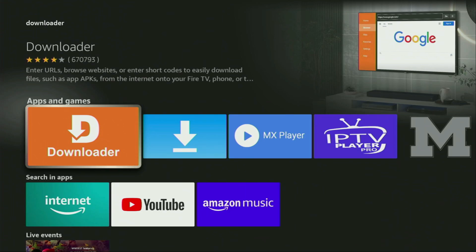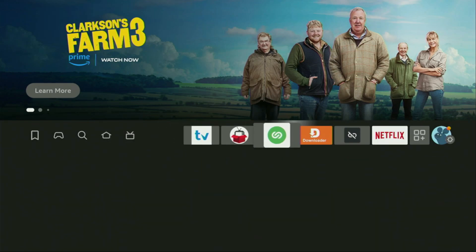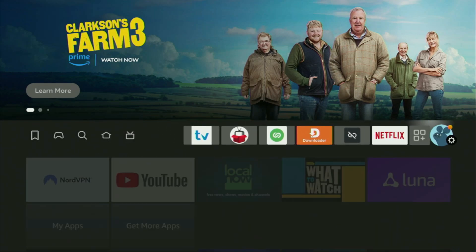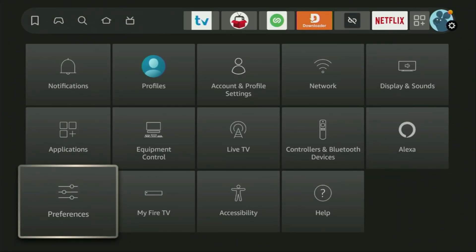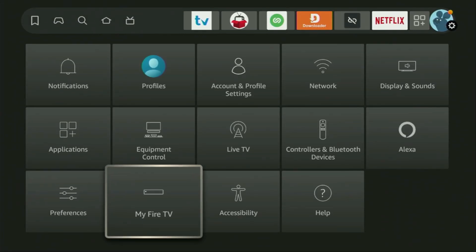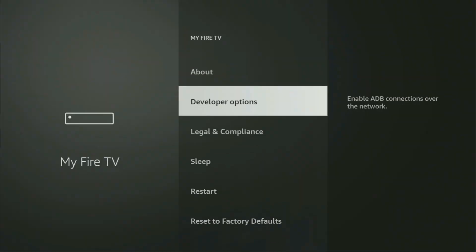But after you got Downloader, it's not over yet. We still have to set it up. So in order to setup Downloader, we got to go to Settings. We click on that button with the gear icon, then scroll down and go to My Fire TV. Open it.